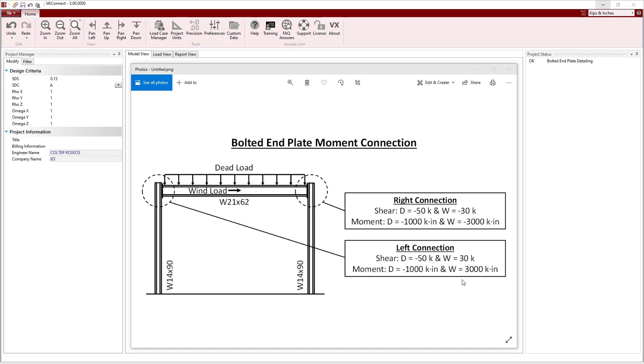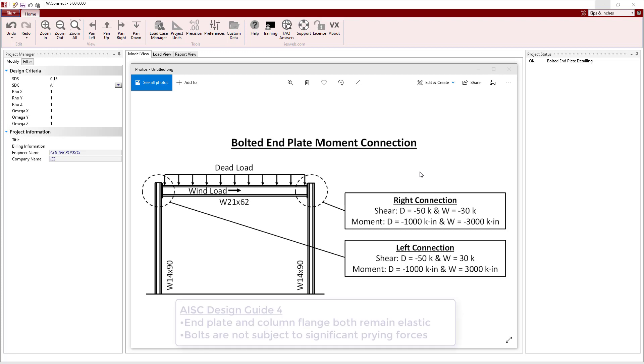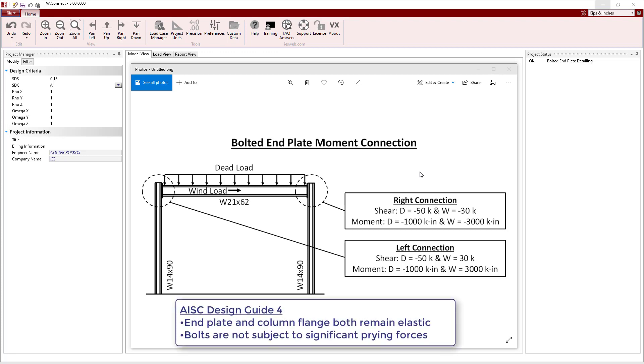VA Connect designs this connection according to the AISC design specification and AISC design guide 4 using the 4-bolt unstiffened configuration. The AISC design guide 4 procedure uses a yield line analysis to design the end plate and the column flange to ensure that both remain elastic and thick plate behavior is achieved. With thick plate behavior, the bolts are not subject to significant prying forces.